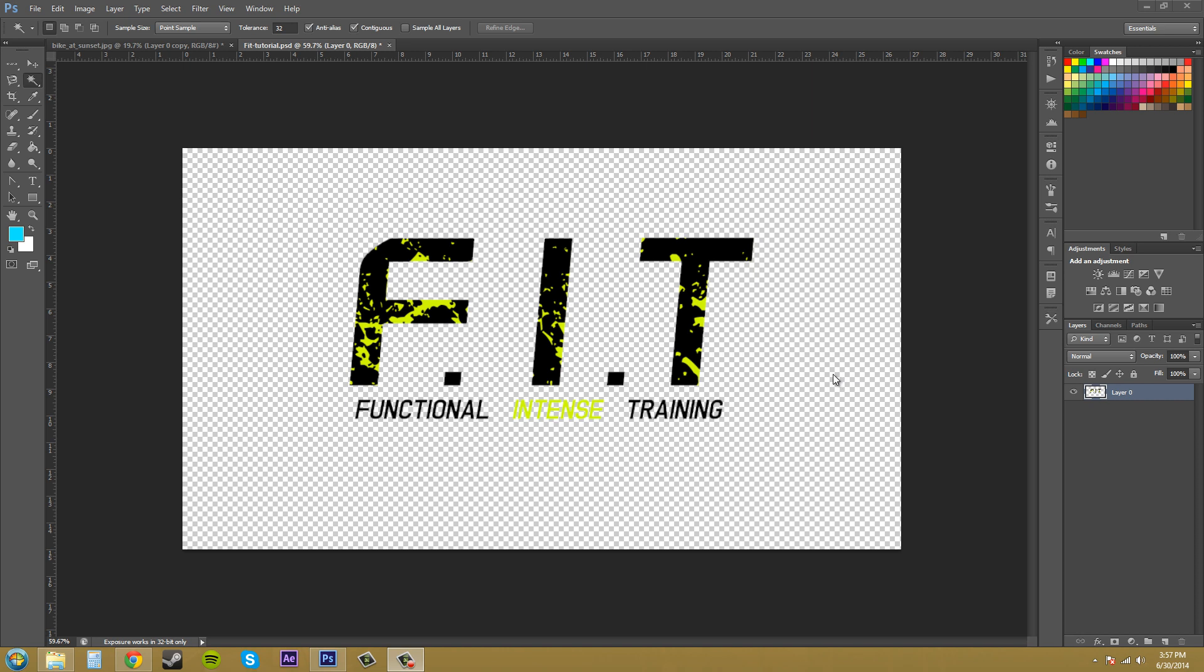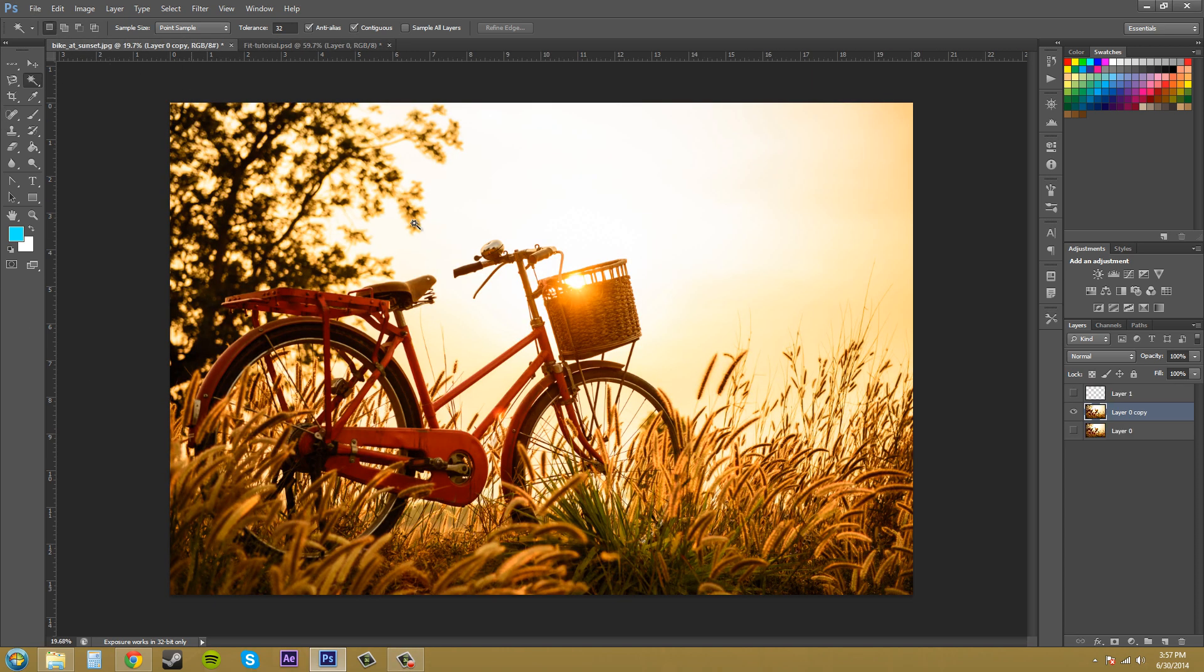So the Magic Wand Tool is helpful at getting big chunks of objects out of your image. So if you have something like this bike at sunset, and maybe we want to try to select out this bike,